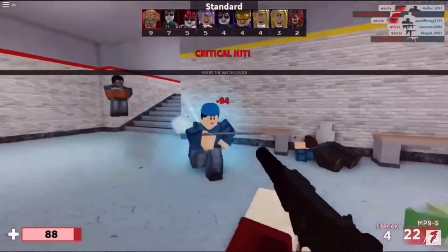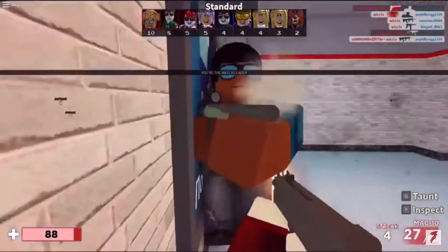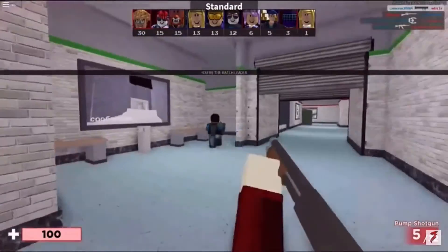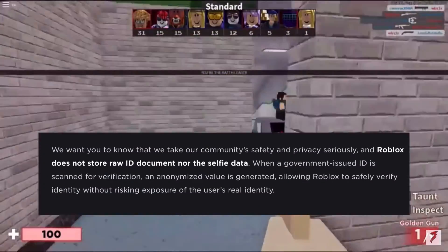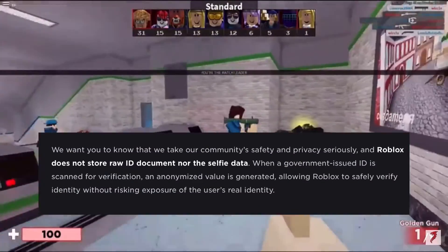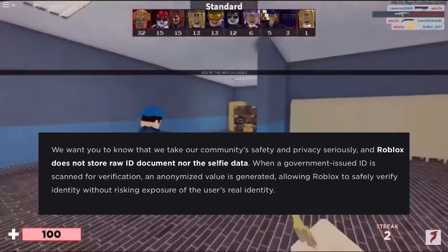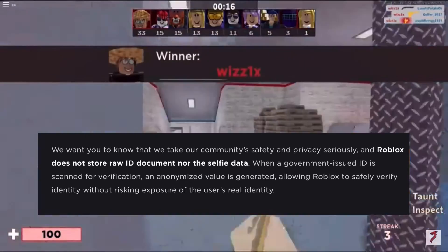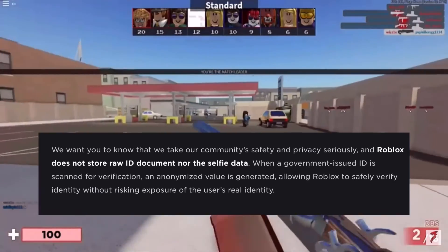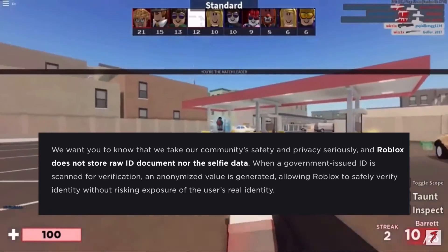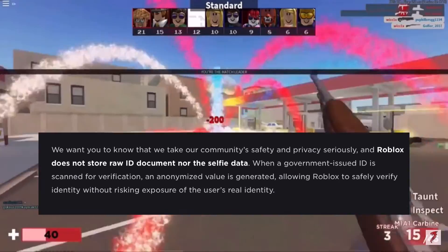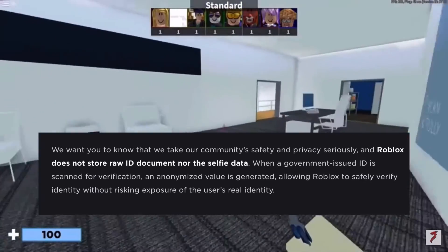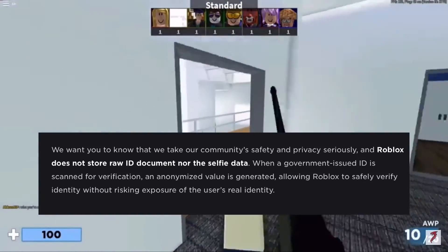Now some of you may be wondering where all of this information is being sent and stored. Roblox takes safety and privacy very seriously, meaning that Roblox does not store raw ID documents nor the selfie data. When the government-issued ID is scanned for verification, an anonymized value is generated, allowing Roblox to safely verify identity without risking exposure of the user's real identity.